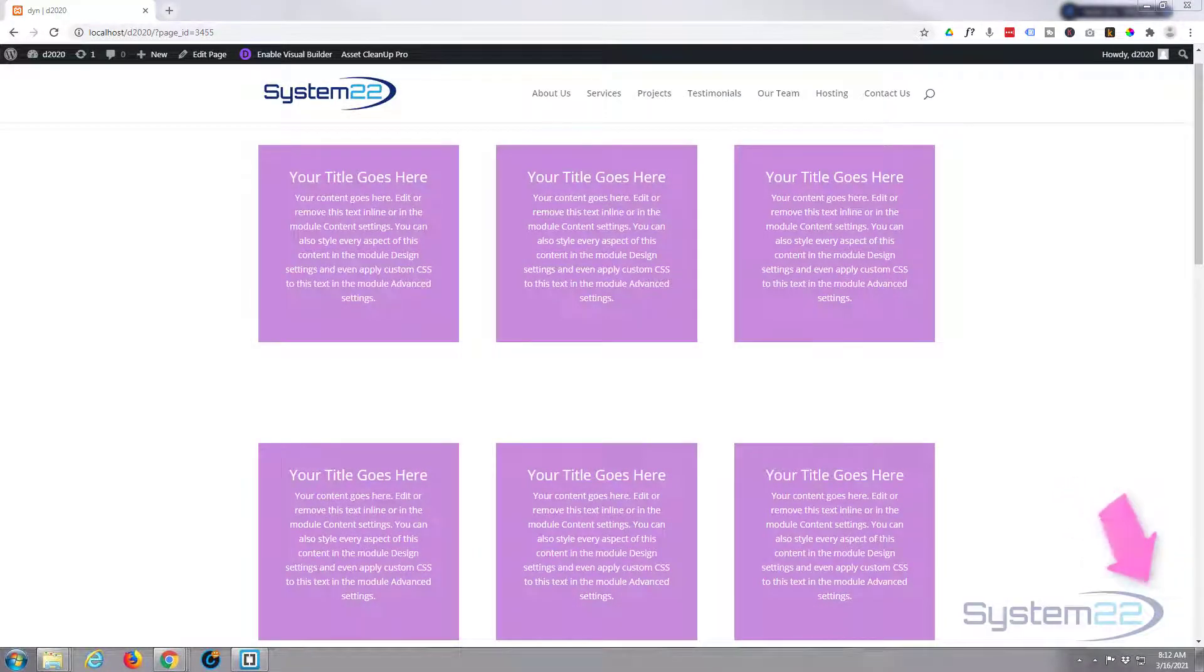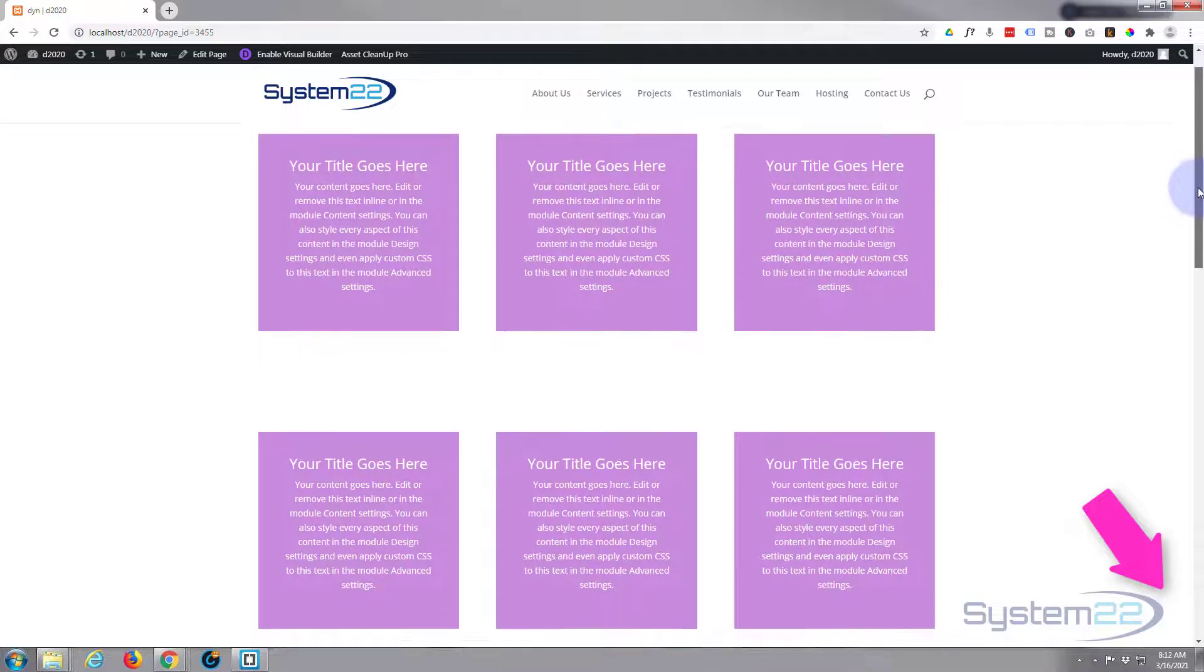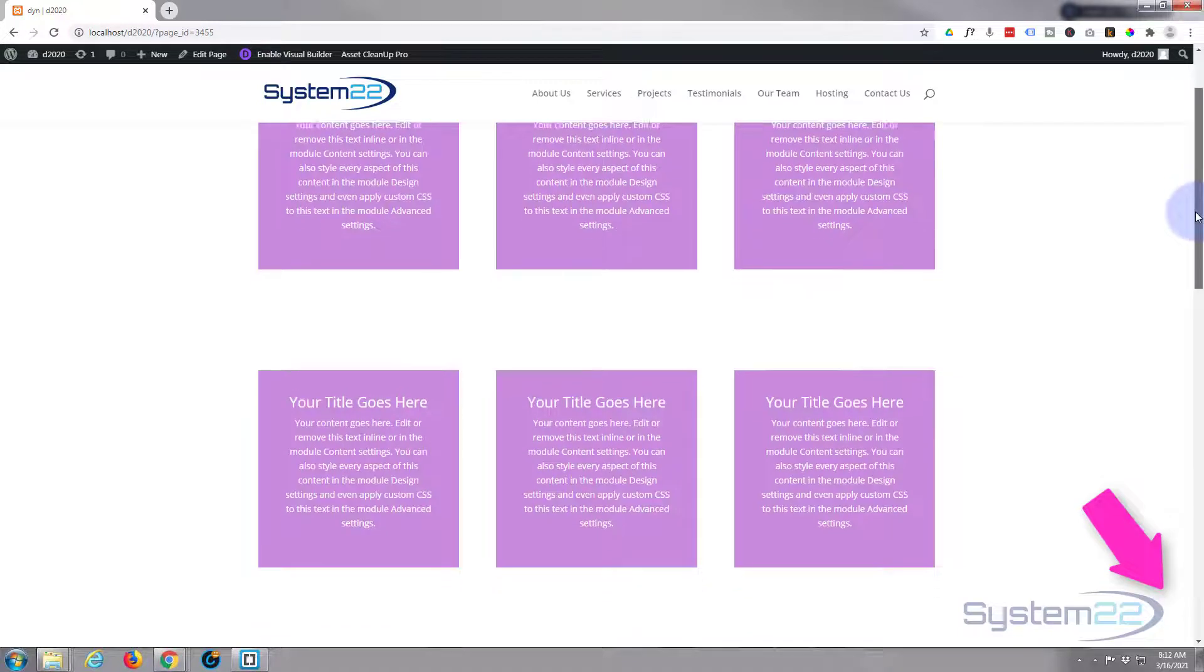Hi guys and welcome to another Divi themed video. This is Jamie from System 22 and Web Design Detectives. We've got a very simple little scroll effect for you today. I've got some images down at the bottom of this page. When they come into view, they're gonna fan out.